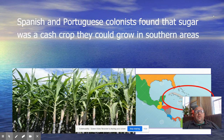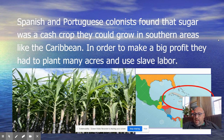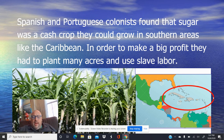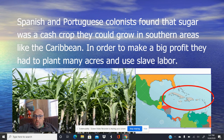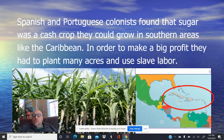Spanish and Portuguese colonists found that sugar was a cash crop they could grow in the southern areas like the Caribbean. In order to make a profit, they would plant many acres and then use slave labor, giving them even more money. These are the Caribbean islands, what became known as the West Indies. The equator is right near that area, so it's a great place for growing crops like sugarcane. They would plant a whole lot of it and use the enslaved Africans to harvest the sugarcane and then work to make it into rum to sell in Europe.